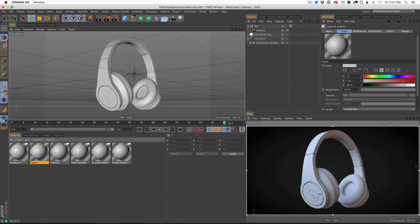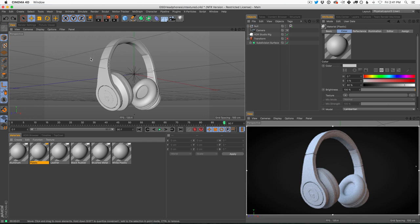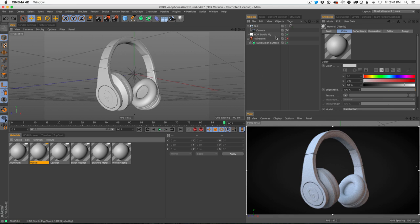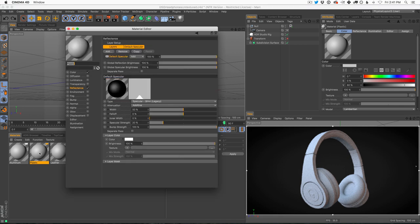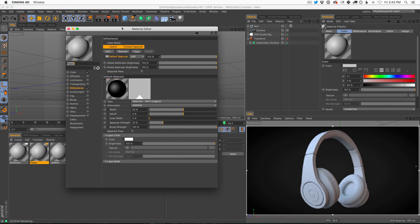So here we are in Cinema 4D and what I have is a model I got from TurboSquid. I replaced the logo with the Greyscale Gorilla logo, make it a little bit more personal. And I added an HDR to the scene with HDR Studio Rig and added a little bit of GI to start to get some lighting bouncing around. And I also just textured everything with regular standard textures. I figured I'd start to texture this and show you the tips, the three tips that I use in almost every texture.